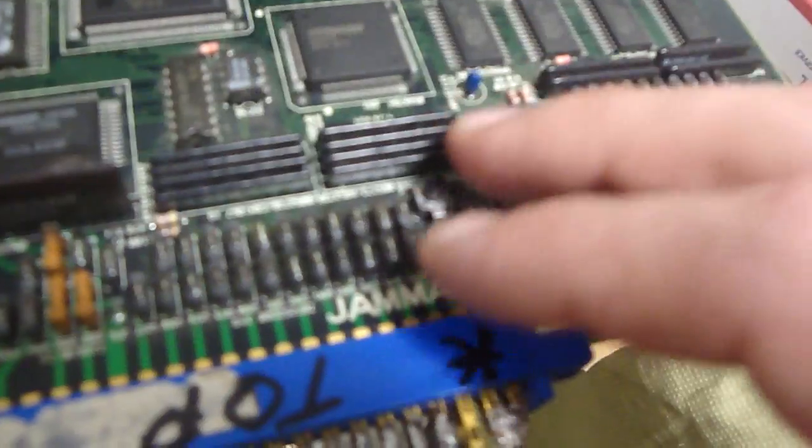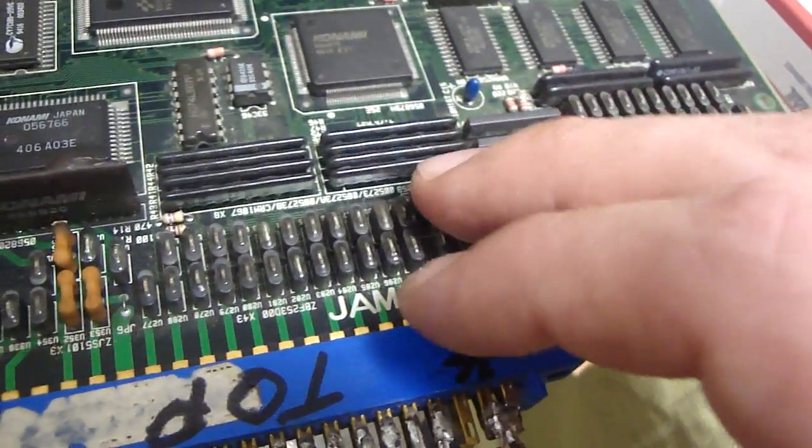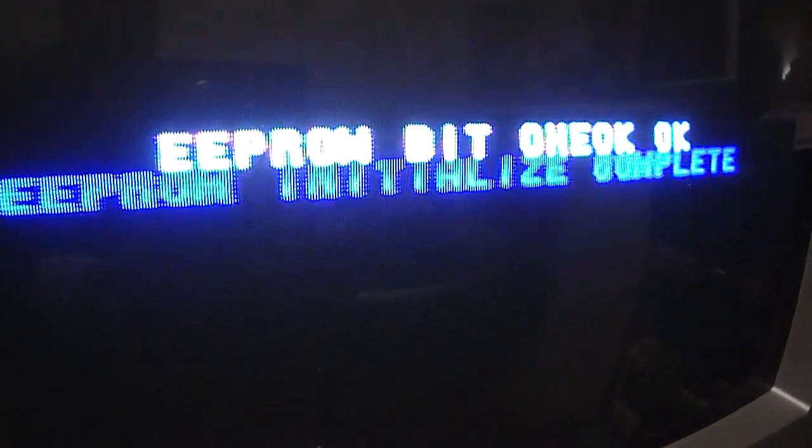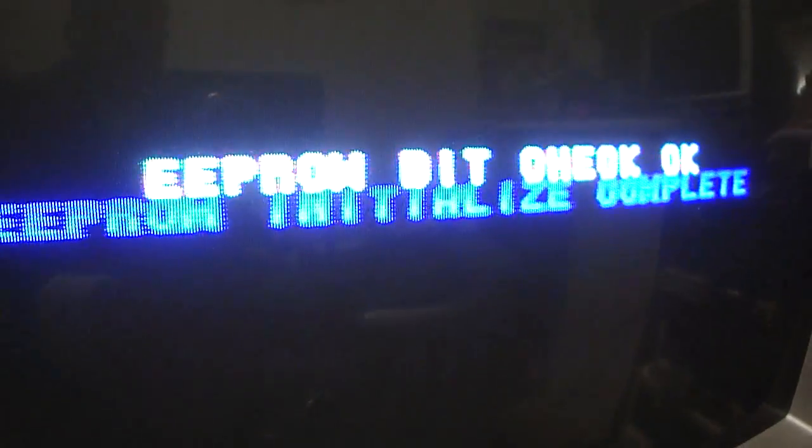All right, we'll hold this here. Okay, I got this held down. I'm gonna hit the switch on my board and watch this. See how it says initializing and it says EEPROM check initialize complete.